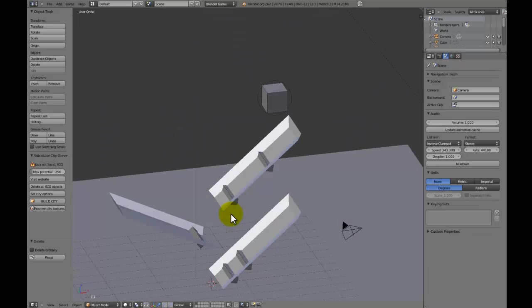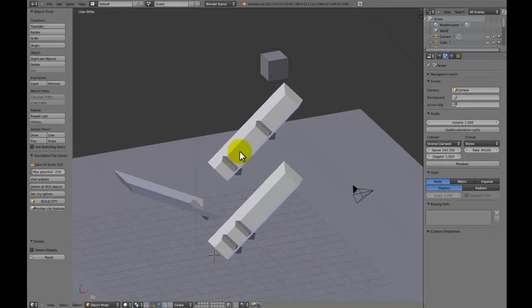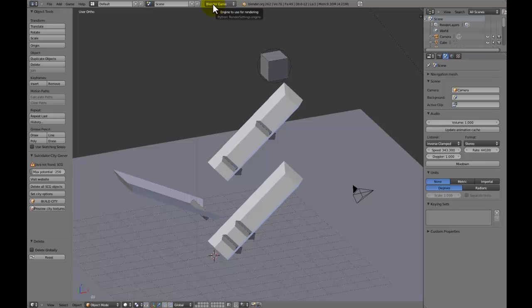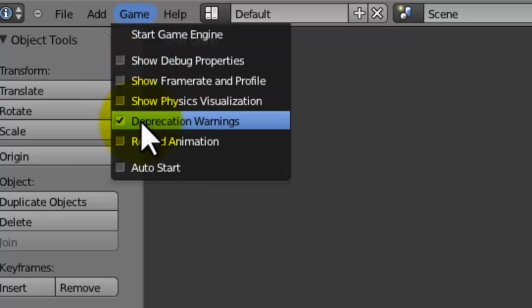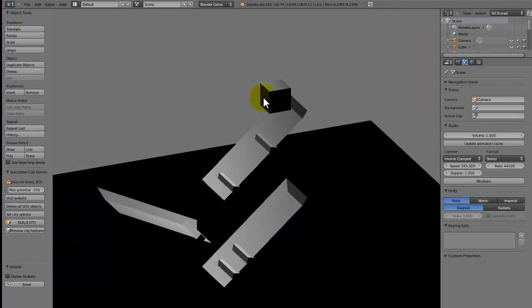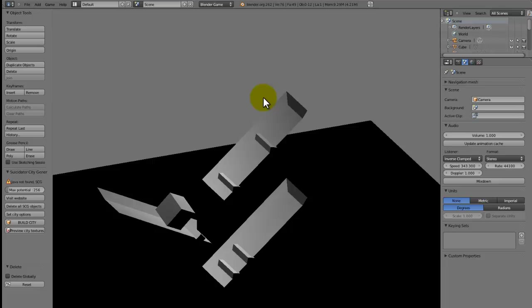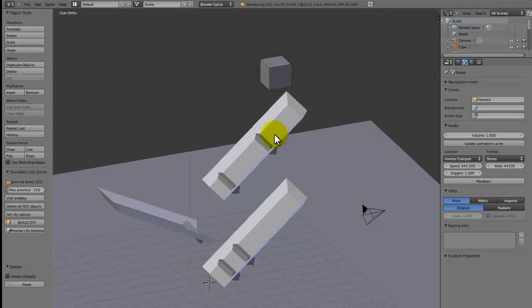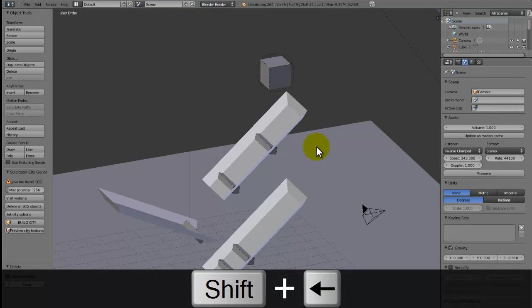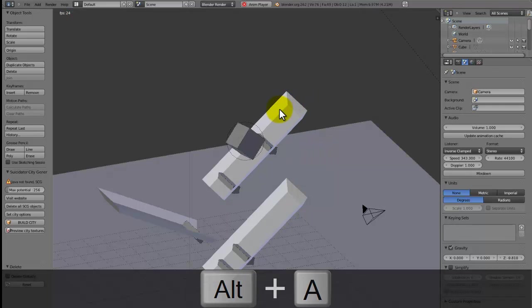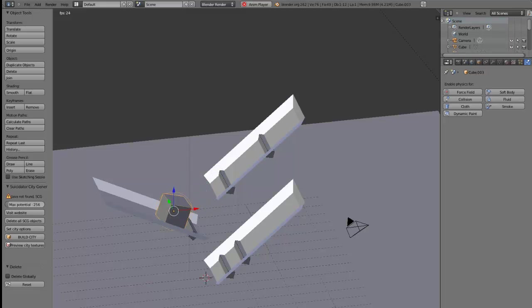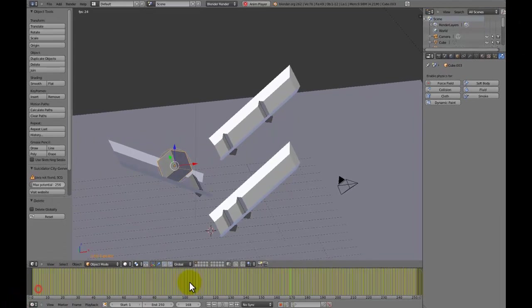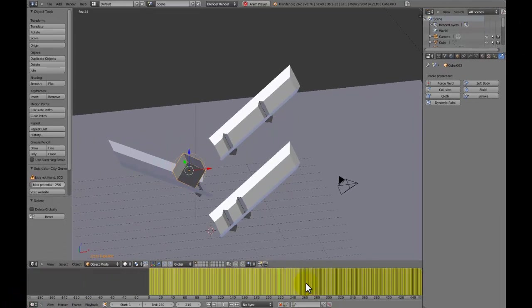Now I think, how do I convert it into IPO keyframes? The way we do this is up here where it says Game, choose Record Animation. If we press P, you can see the same thing happens, but you have to press P so it can rerun the physics engine and record it. Now when we go into Blender Render and press Alt+A, you can see things are now happening. If we open up our timeline, you can see there's a keyframe on everything.